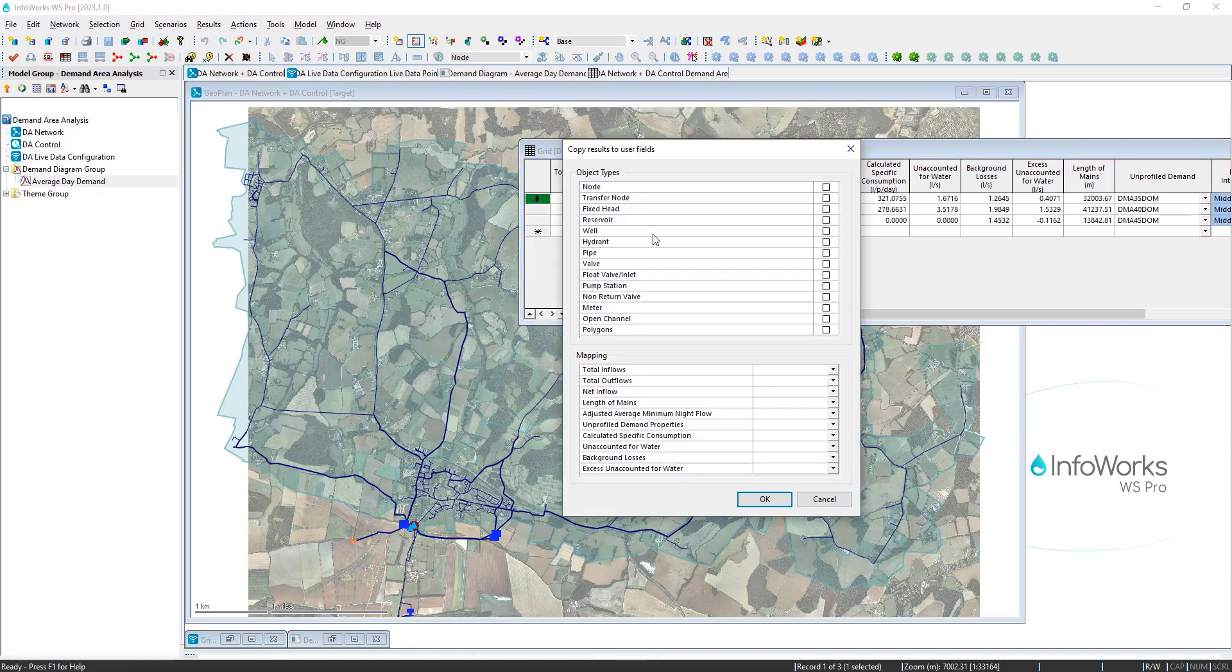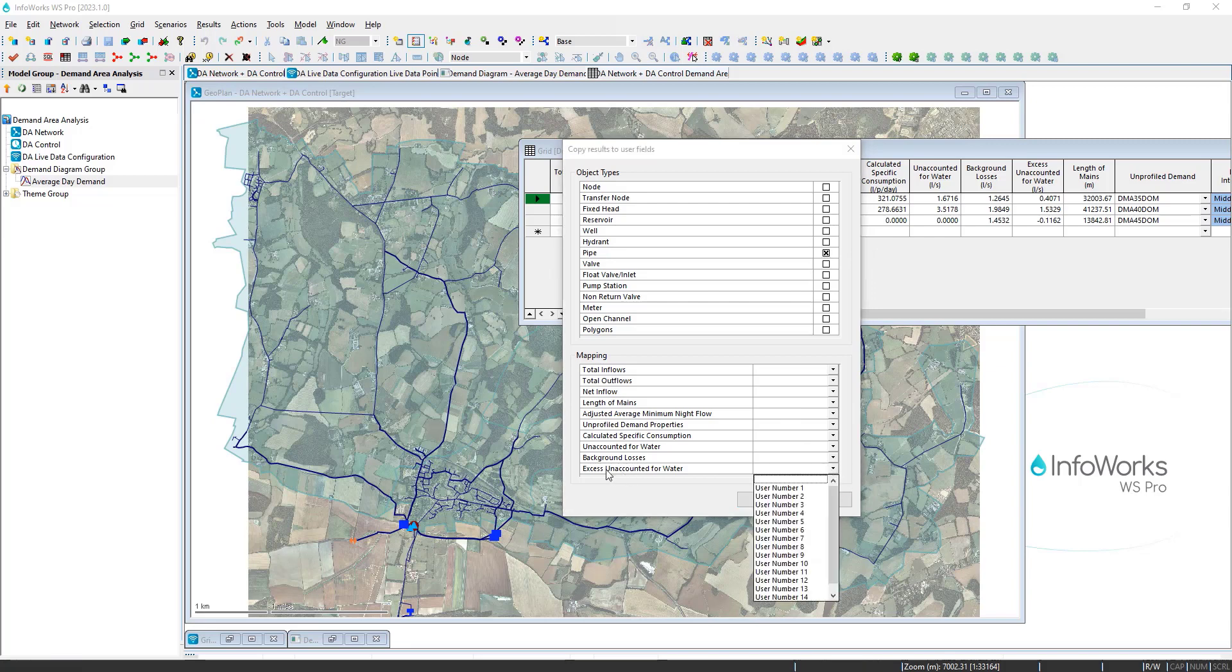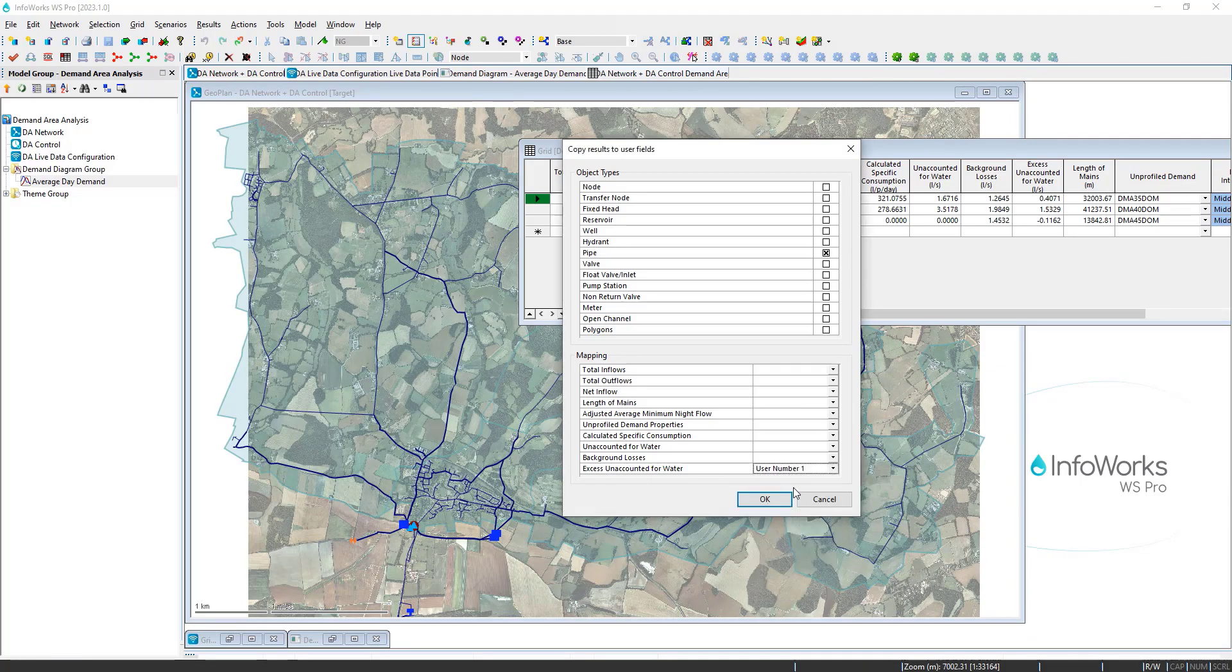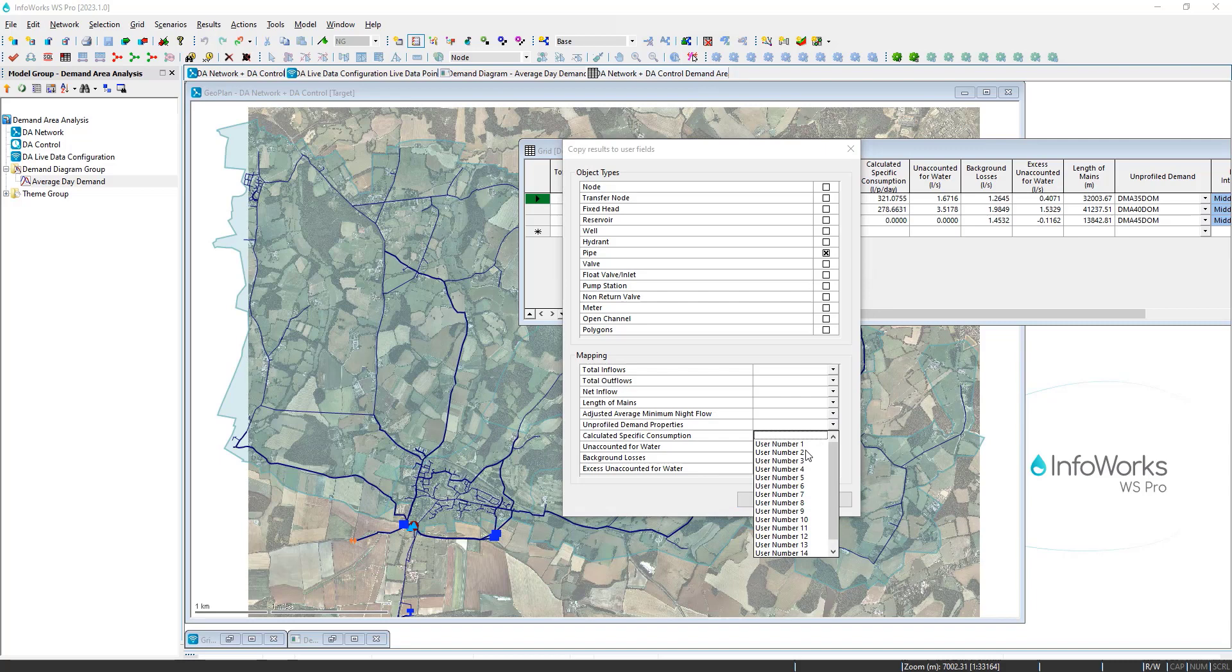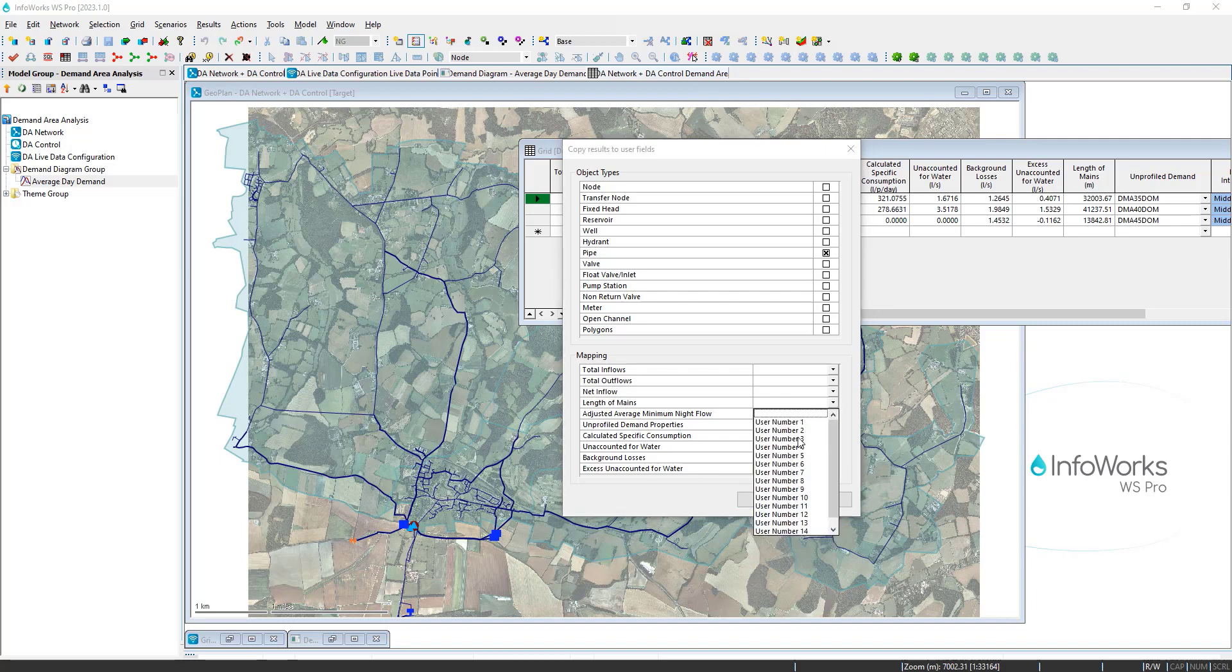And now you can right click and you can copy the results to your network user fields. Let's say I want to create maps on all of my pipes where I want to apply the excess unaccounted for water to user number one. And let's say I want to normalize this among my different pressure zones against the number of demand properties. So I can use that as user number two. Maybe I also want to look at the length of mains.